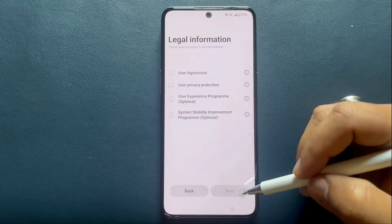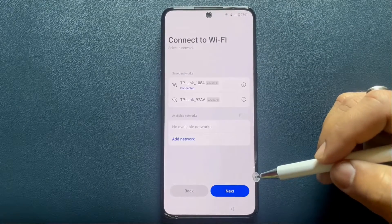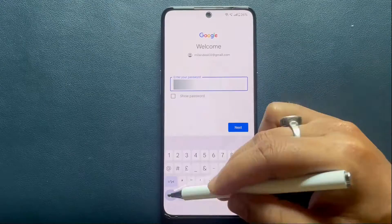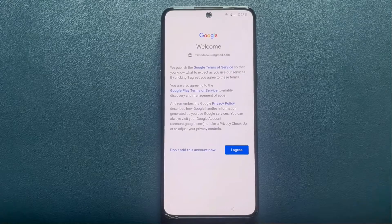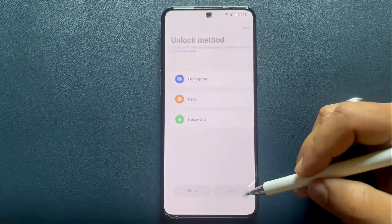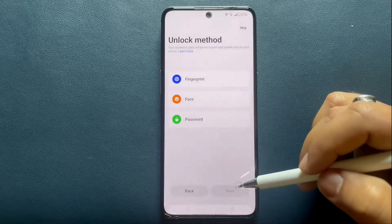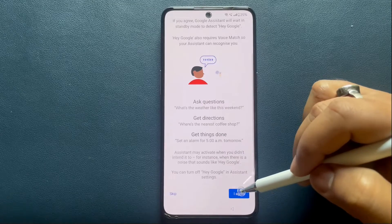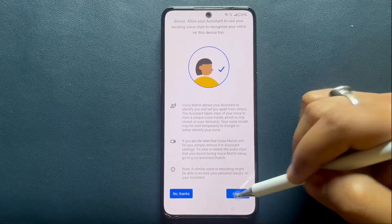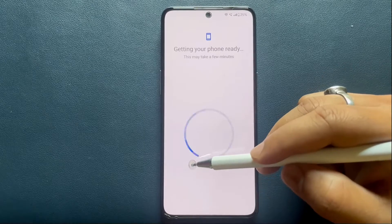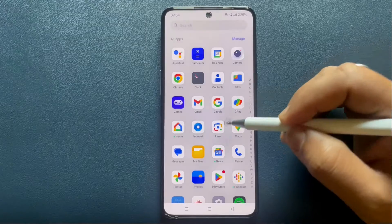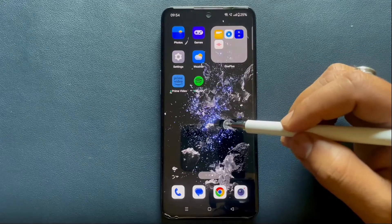It'll take you straight to the setup screen. The setup process is the same as if you were setting up a new Android device — just follow the onscreen instructions to get it done. Now the user account is configured and ready to use. All the phone settings are back to their default, from the built-in apps and the home screen wallpaper. It's almost like having a brand new device.